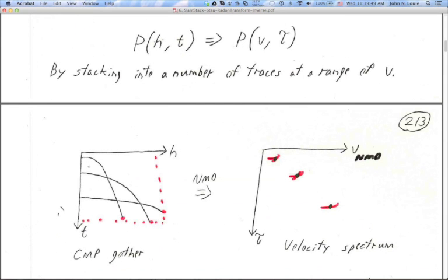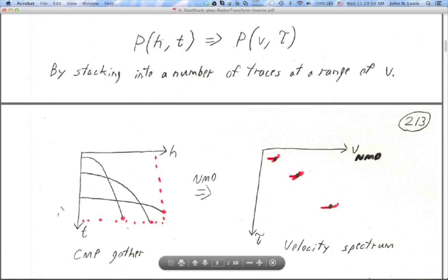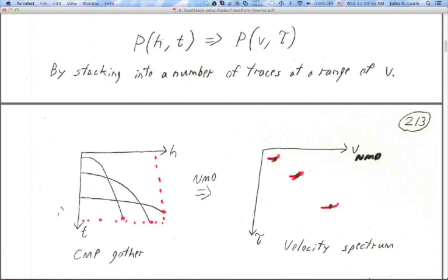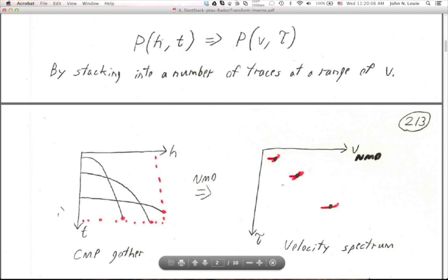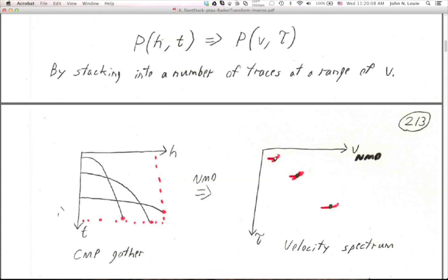Here's a CMP gather. We've got a small time, low velocity hyperbola, then one in between, and down here a large time, high velocity hyperbola, as you might expect to see. If we have a velocity spectrum over here, the small tau, small velocity hyperbola stacks into a point there. The medium time, medium velocity one stacks to a point there. The deep one — large time, large velocity — stacks into a point there. Our gathers are always limited: we stop recording after a certain time, that's that boundary, and we don't start recording until time zero. We also don't lay out receivers beyond a certain offset — so there's a maximum H boundary.